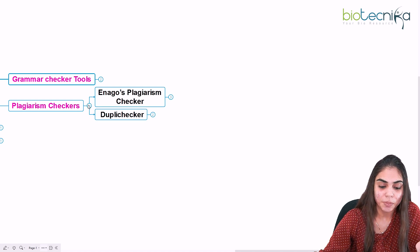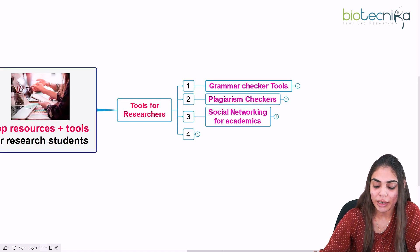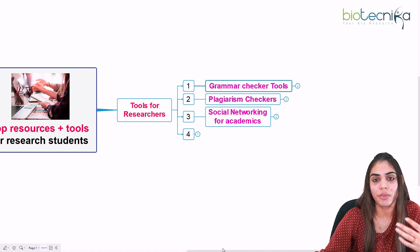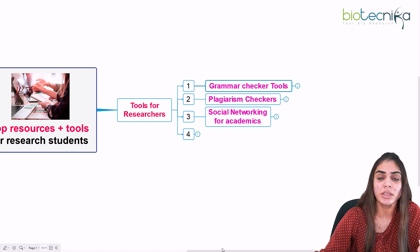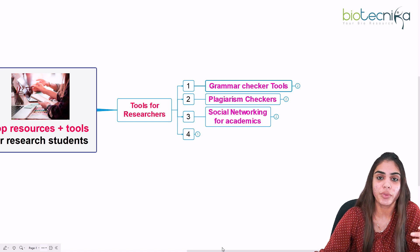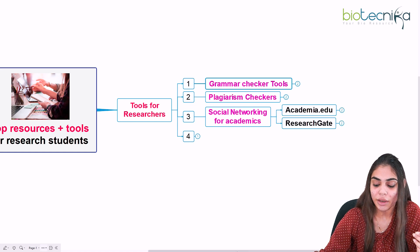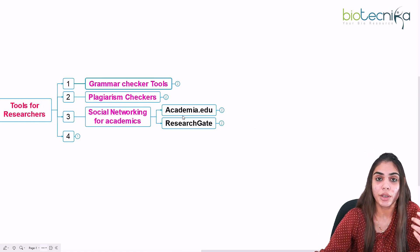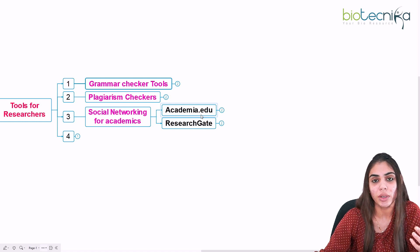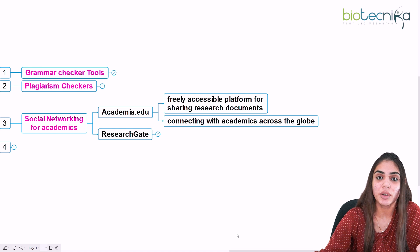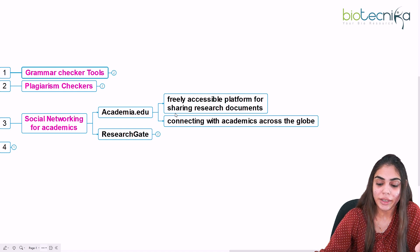The third category is social networking for academics. If you are in research or a science career, it is very important to get connected to higher officials, scientists, and professors. Social networking for academics allows you to connect and collaborate with them. There are two ways to do this: through Academia.edu and ResearchGate.